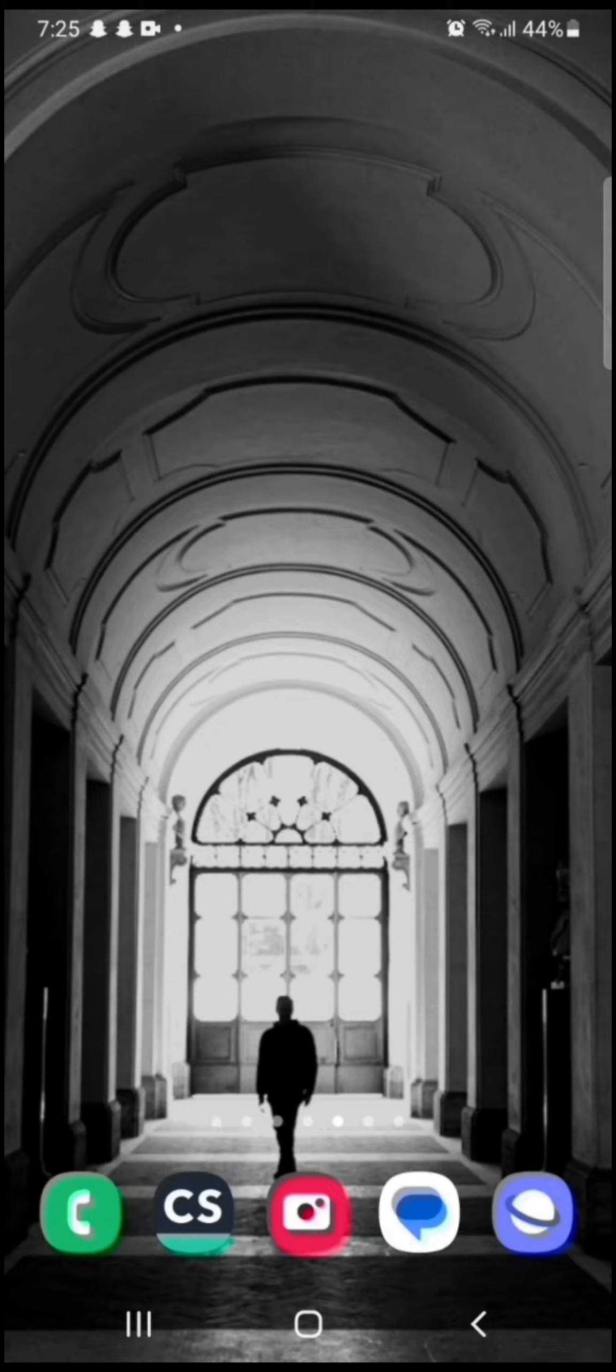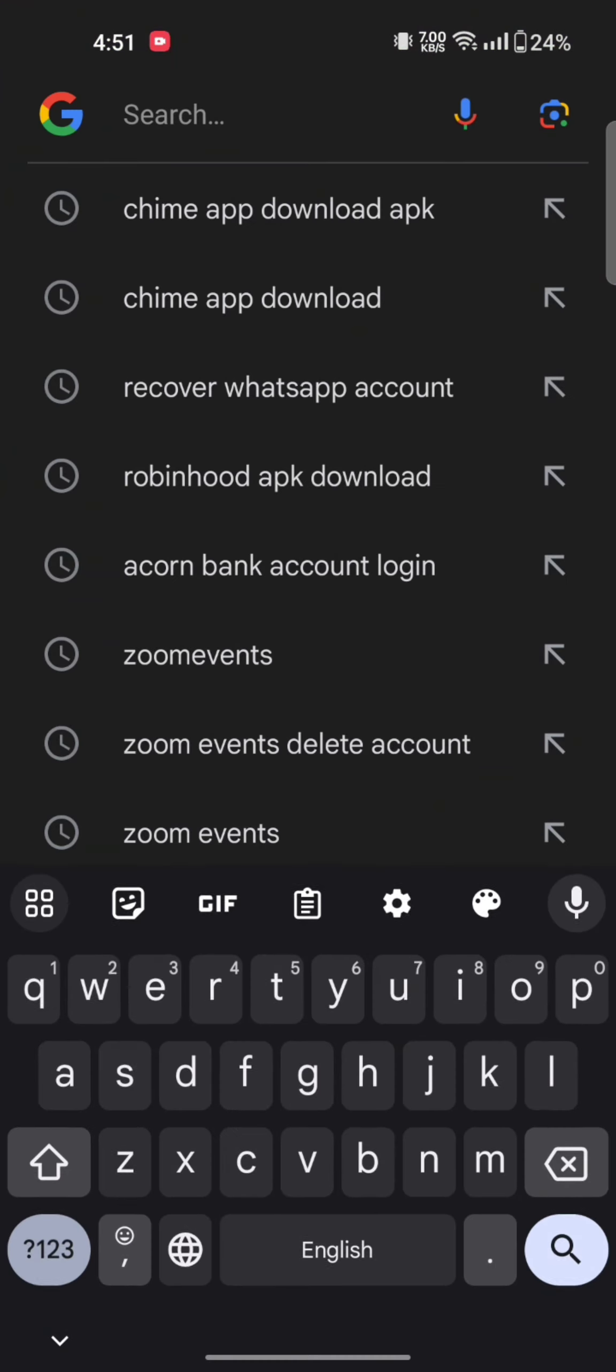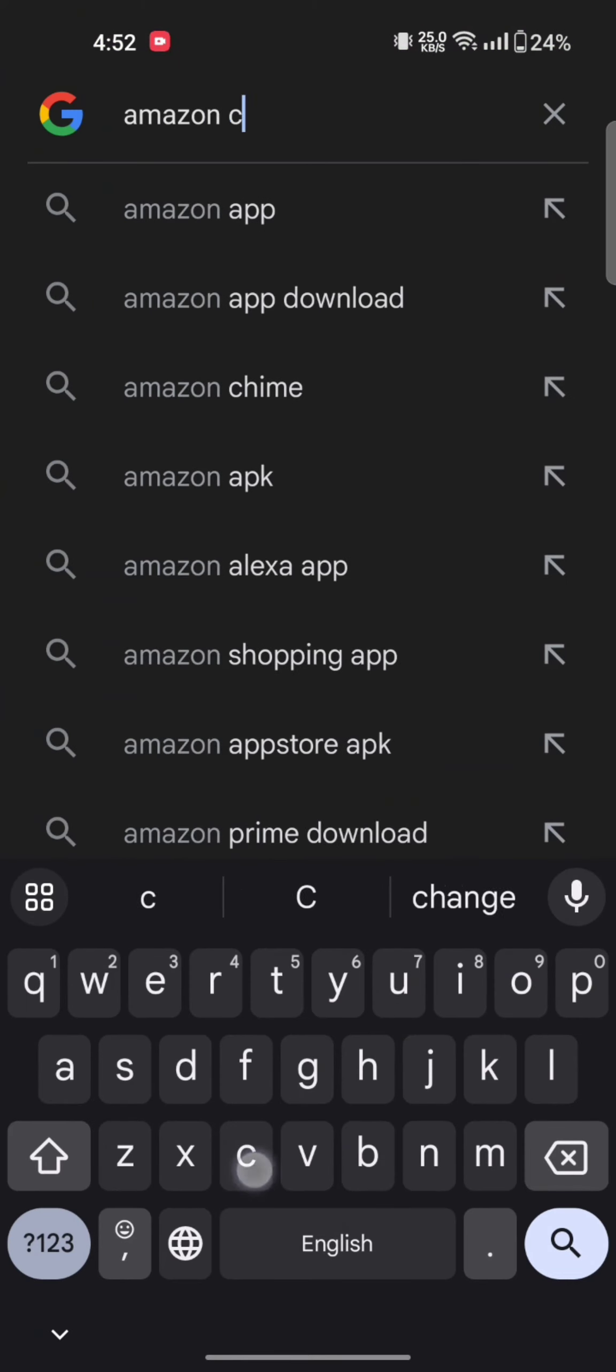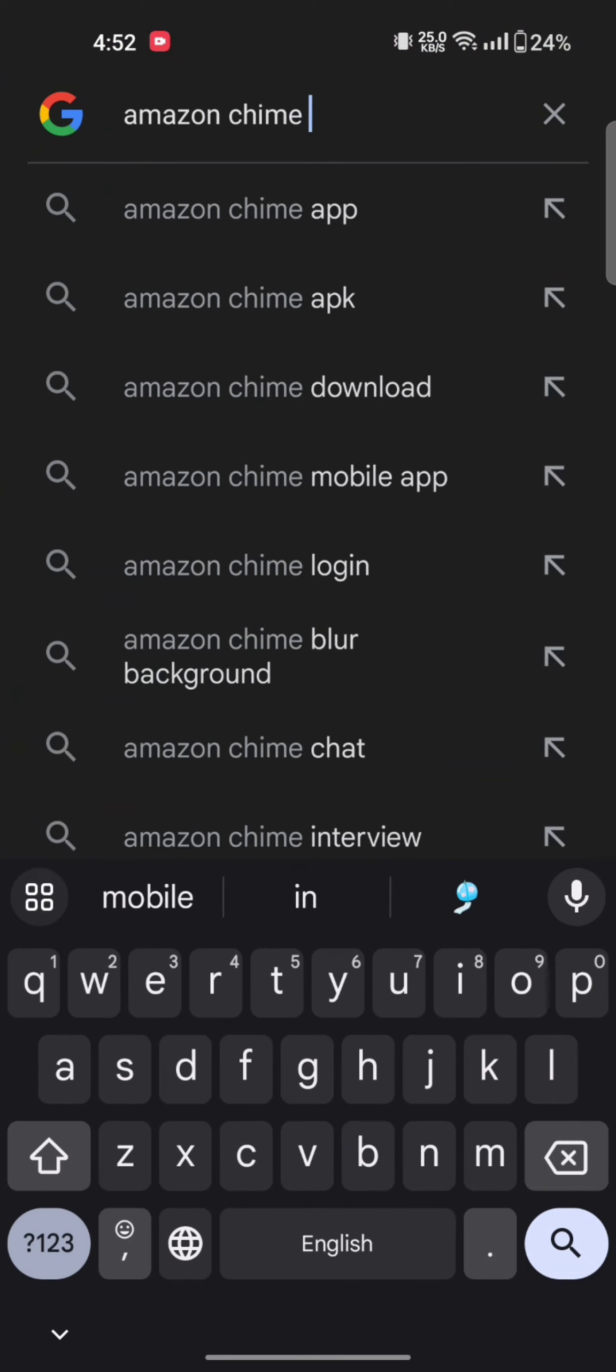To login to your Amazon Chime account, firstly open your Google search. Type in Amazon Chime login and make a search.